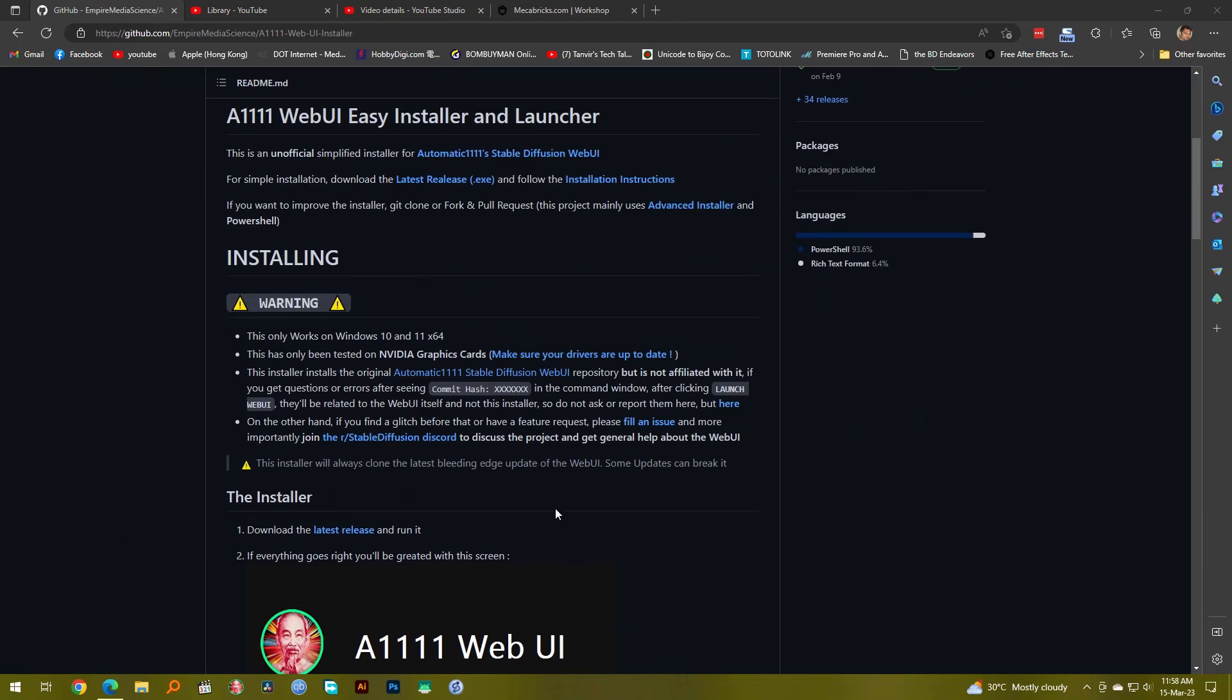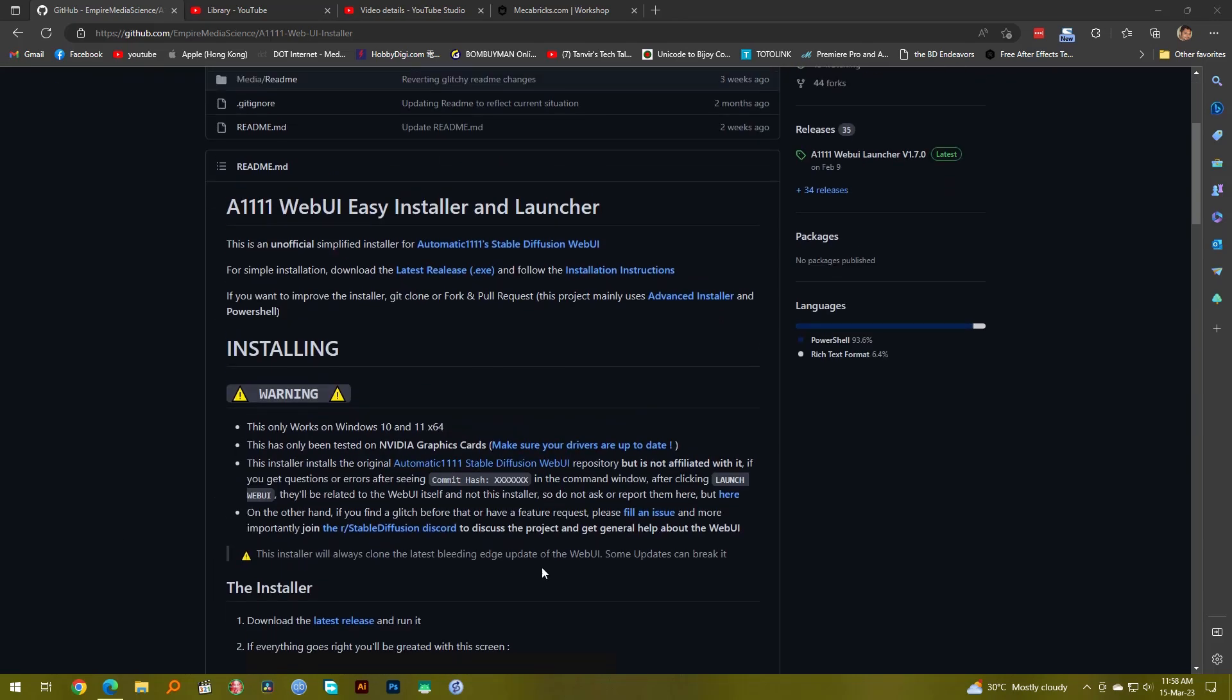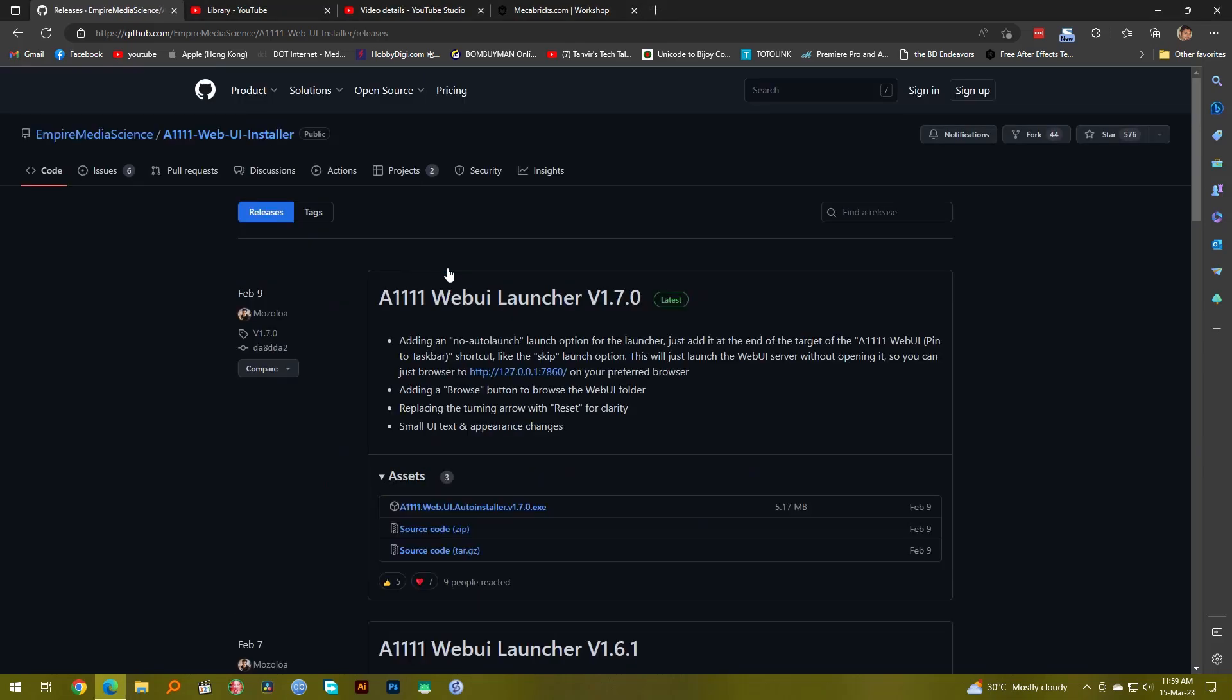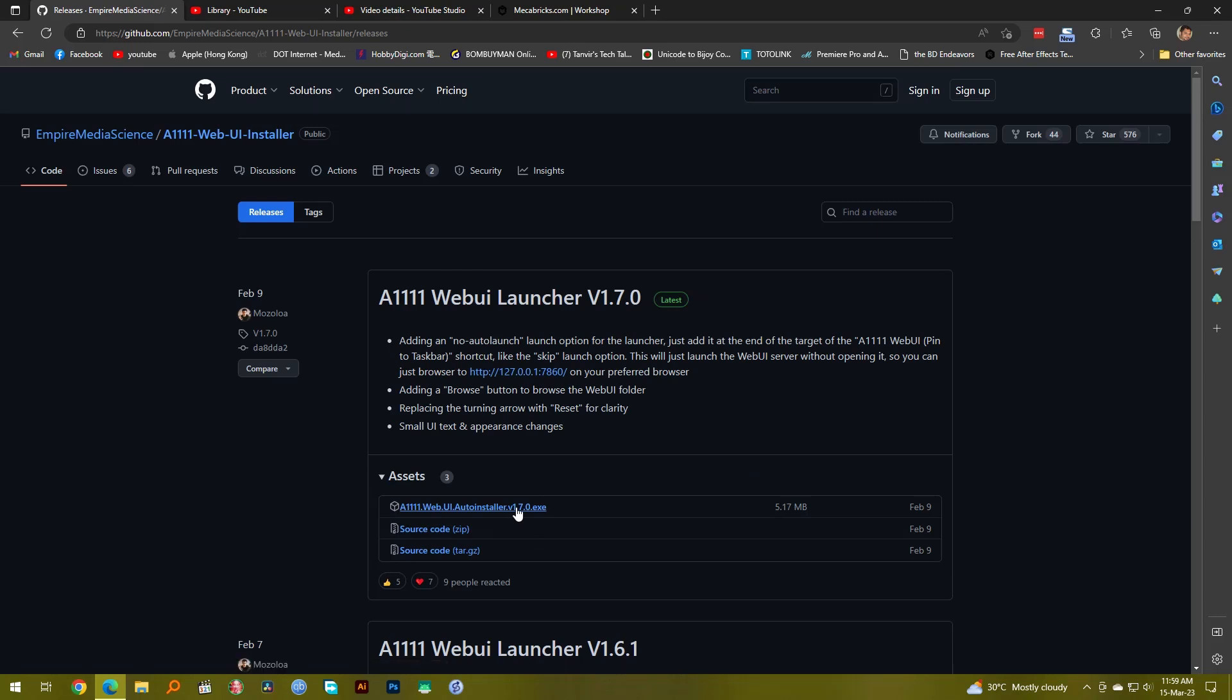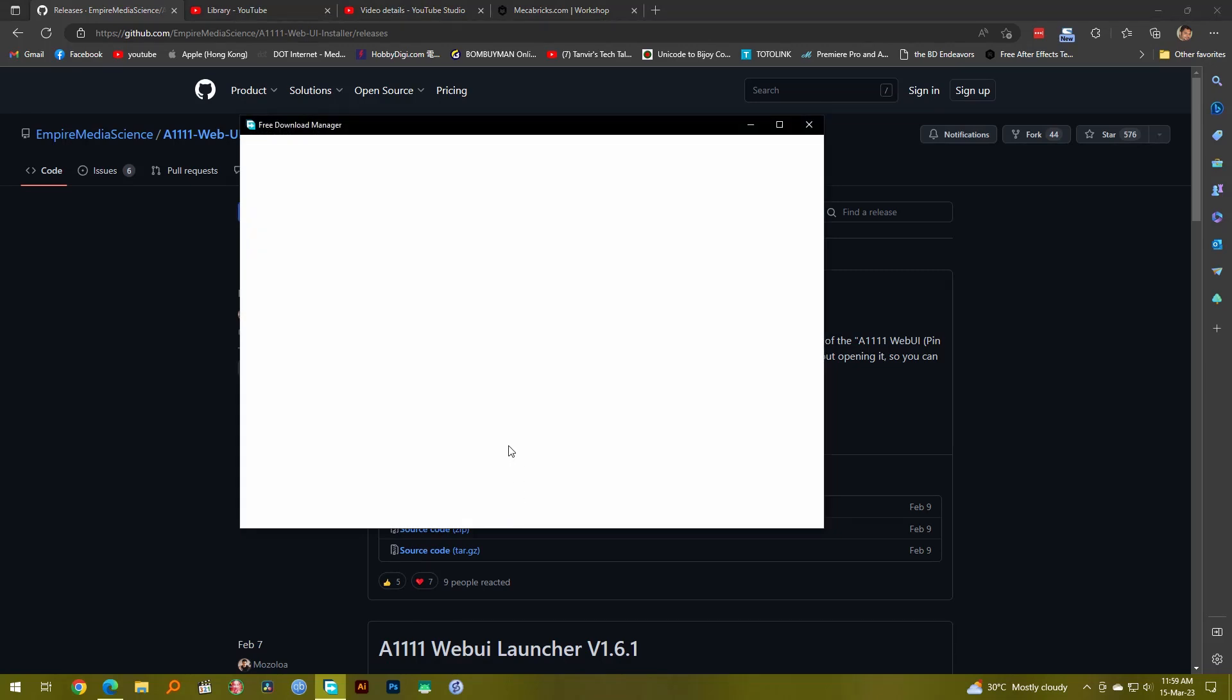I'm going to download the latest release. So as you can see it has an exe, so you download the exe. I'll download it and then run it for you.